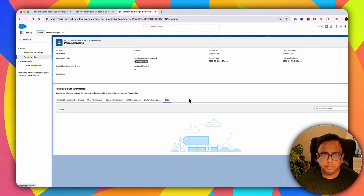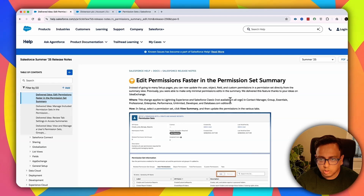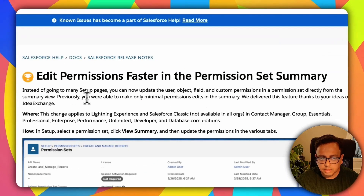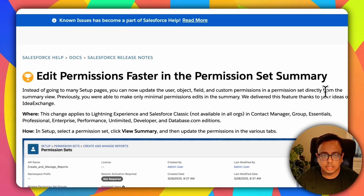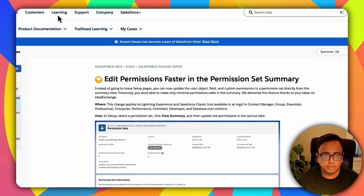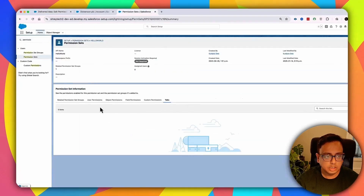These are the three things mainly being introduced in Summer '25. As the documentation states, previously you were only able to make minimal permission edits in the summary, but now you can update your user, object, field, and custom permissions in a permission set directly from the summary view.